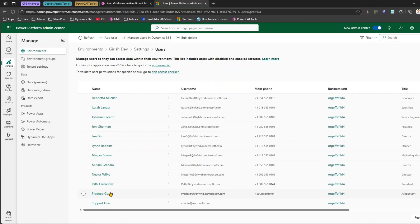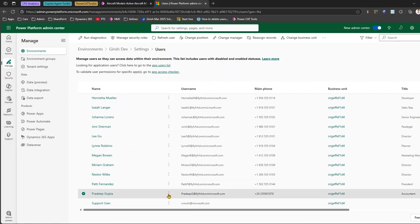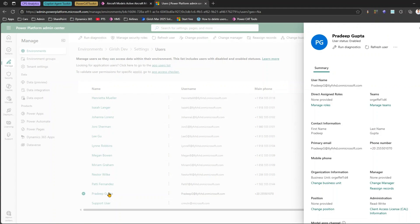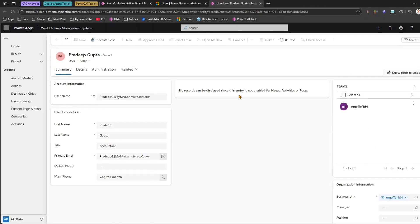Let's pick one user — say Pradeep Gupta. Pradeep Gupta is going out and I want to remove him from my environment so he no longer has access. If I select Pradeep Gupta, you'll see there's no direct way to remove the user. Clicking on his name shows all his information. If I click the three dots, I get an option: 'Go to Manage Users in Dynamics 365.' Let's go into that.